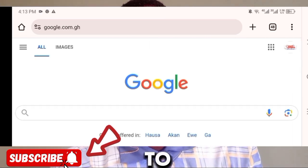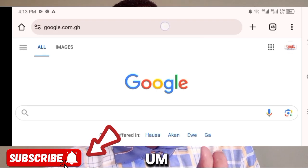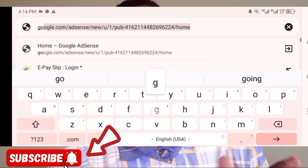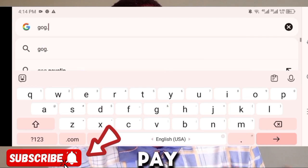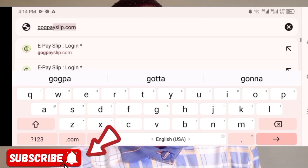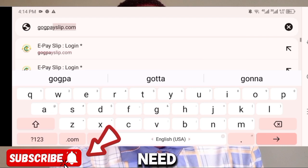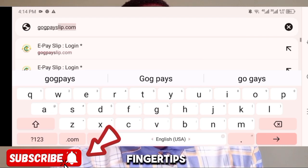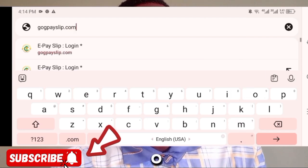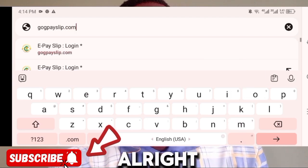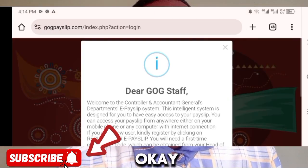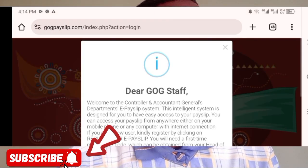Now we need to enter the website. Type gogpayslip.com — that is the ePayslip platform. You need to have that on your fingertips or in mind. Enter gogpayslip.com and wait for the page to open.